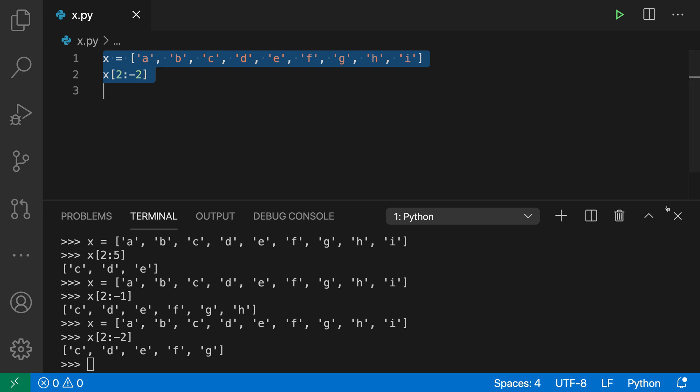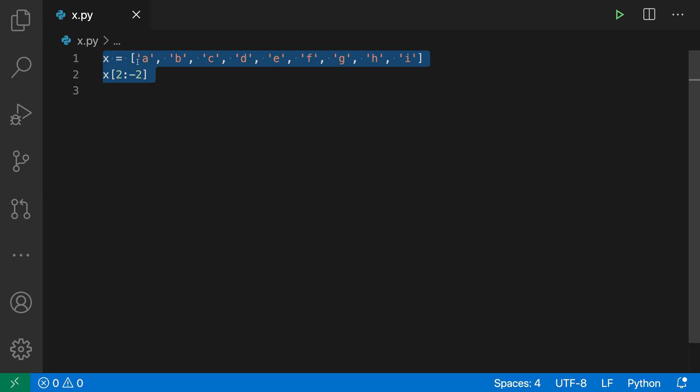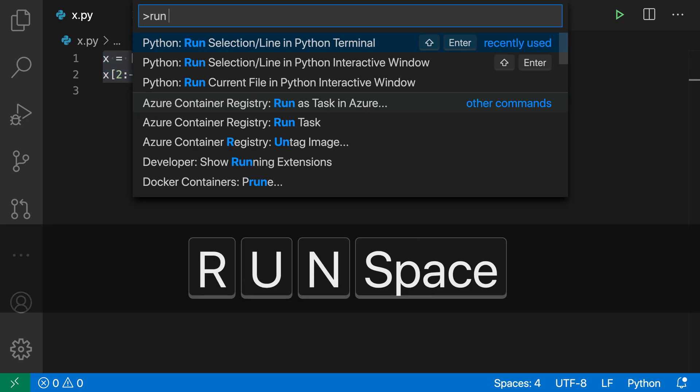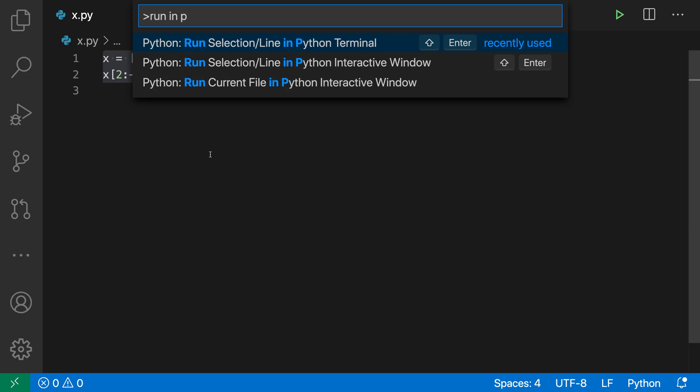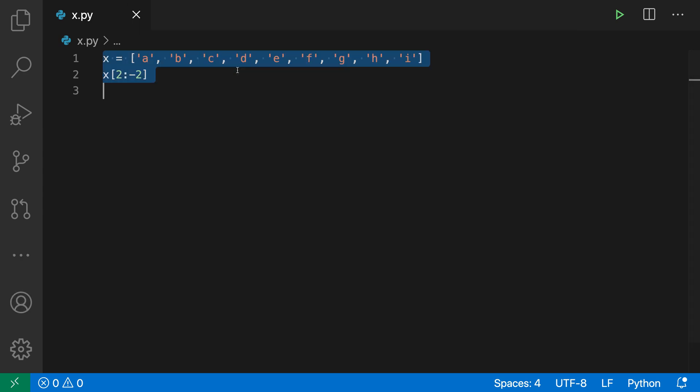I'm just going to close the window here, and then open up the command palette with Control-Shift-P or Command-Shift-P and say Run in Python. I want the Run Selection or Line in Python Interactive Window command here.